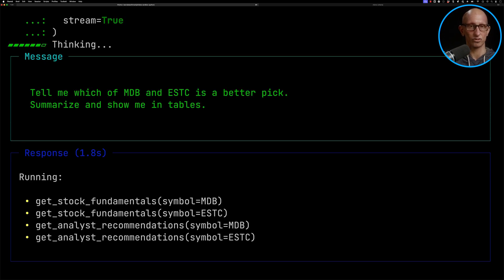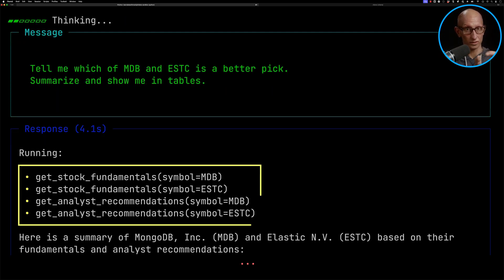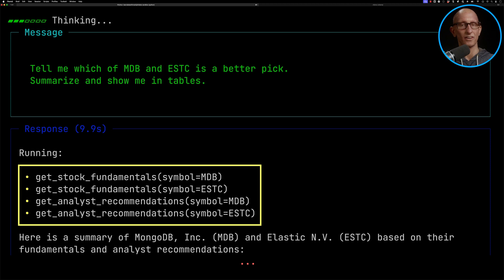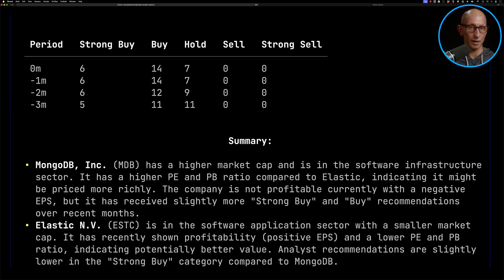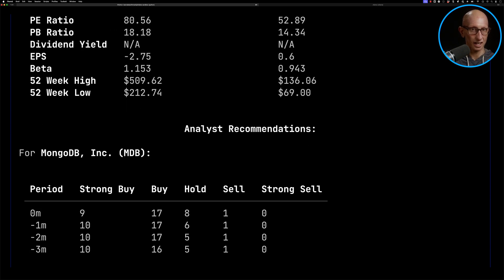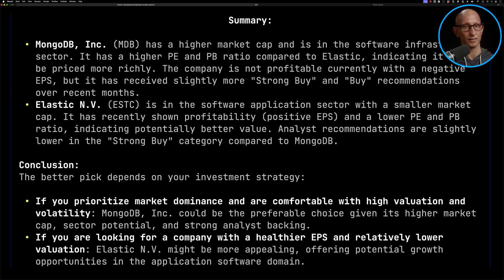You can see it starts running with some tool calls — get stock fundamentals with symbol MDB, and then the same with symbol ESTC, then get analyst recommendations for MDB and ESTC. Eventually we get results. If we scroll up, we can see at the top it's got the fundamentals pulling out the market cap, P/E ratio, dividend yield, and so on for both companies side by side. Coming down a bit we've got the analyst recommendations, and then finally it's done a summary suggesting what the best pick would be.